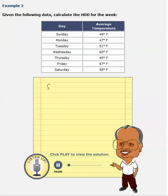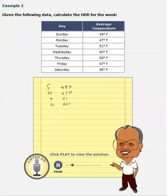For example, Sunday the average outside temperature is 49 degrees Fahrenheit. Monday, 47 degrees Fahrenheit. Tuesday, it's 51. Wednesday, it is 60 degrees Fahrenheit. Thursday, it is 65. Friday, 67. And on Saturday, it is 58.